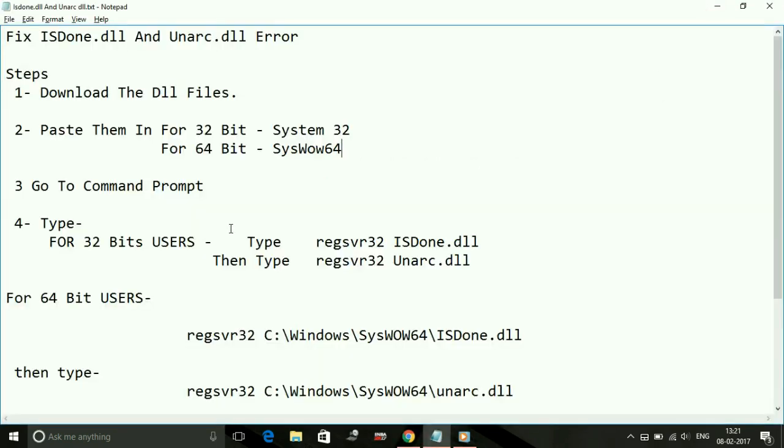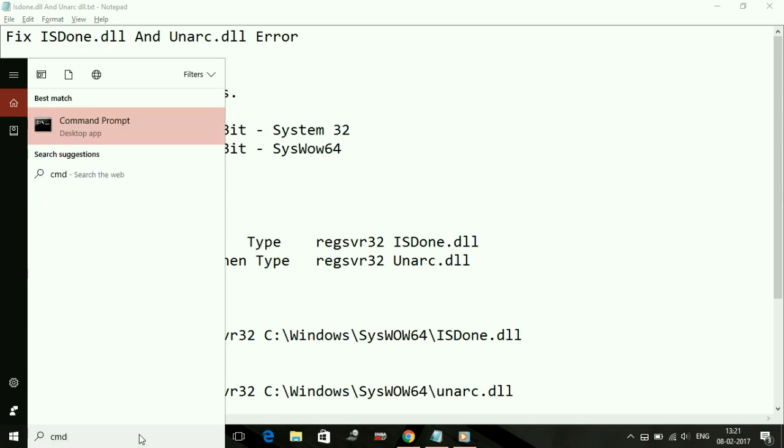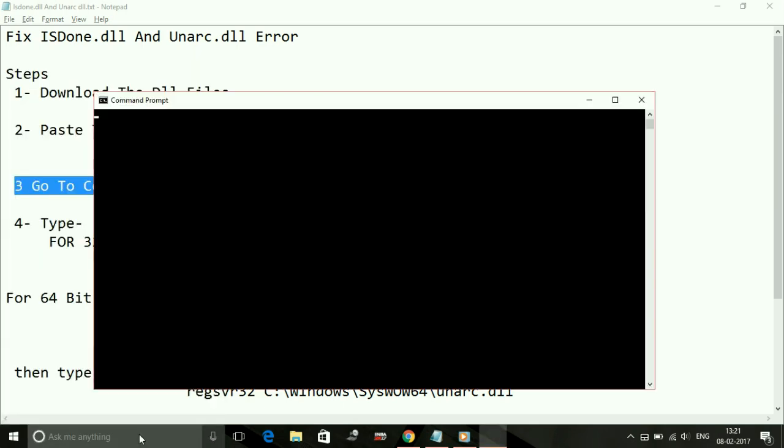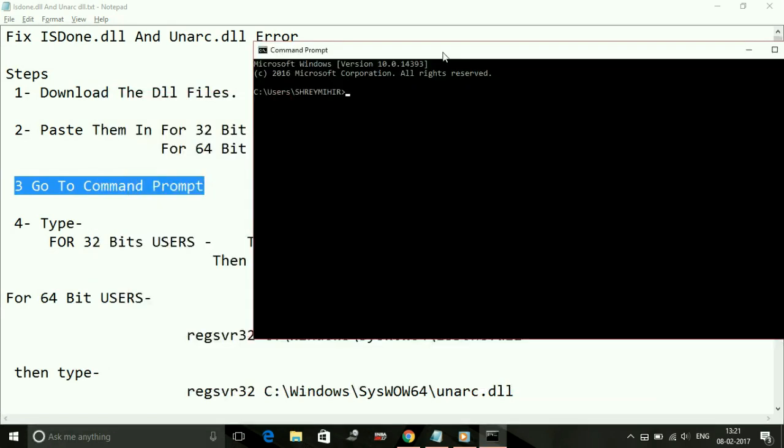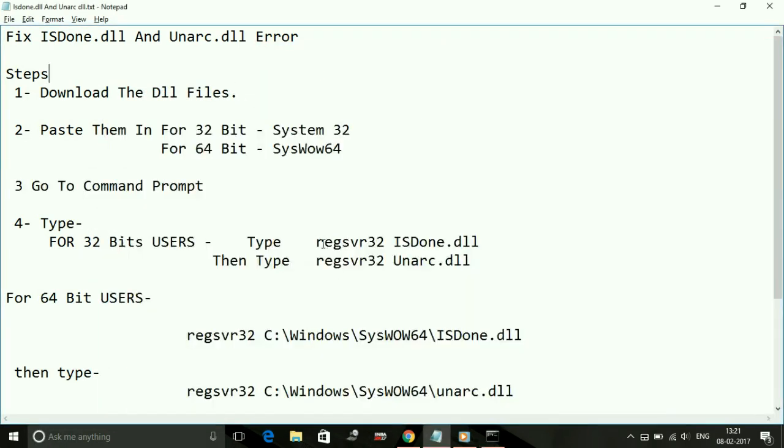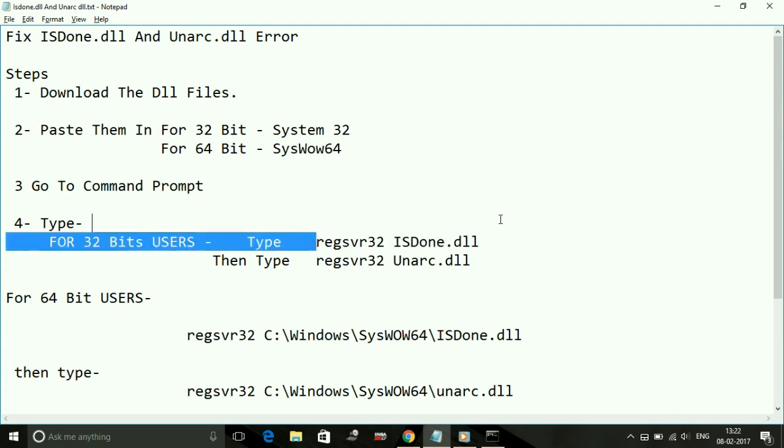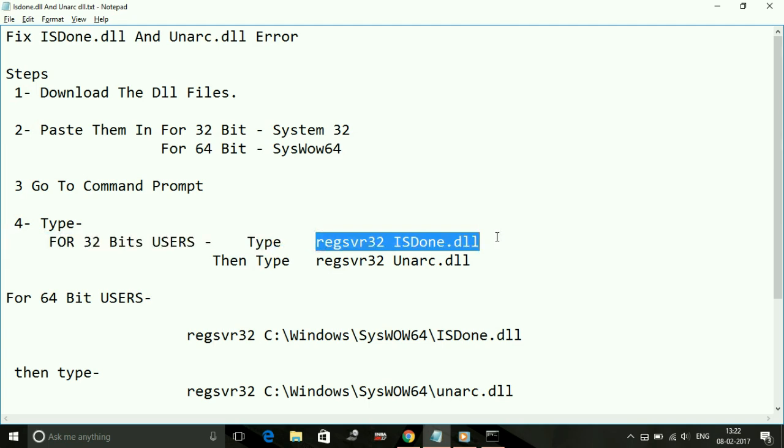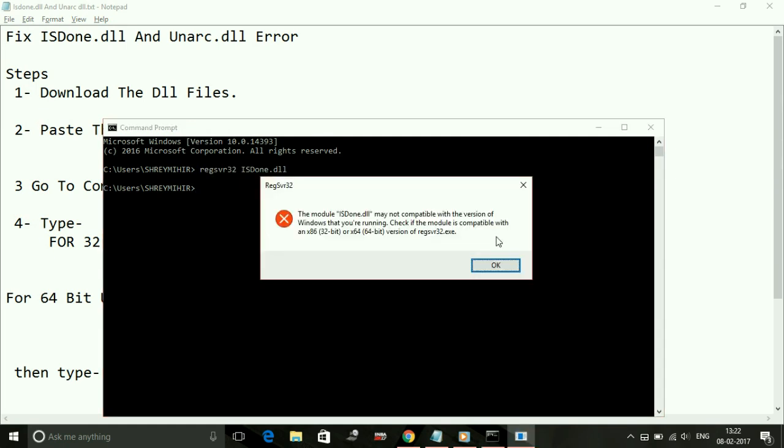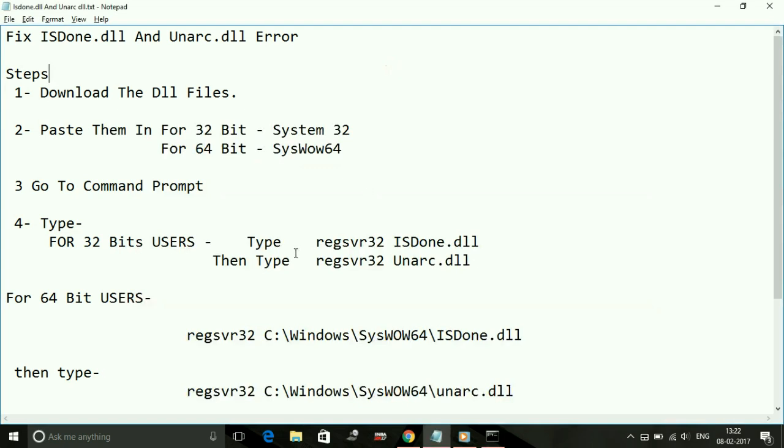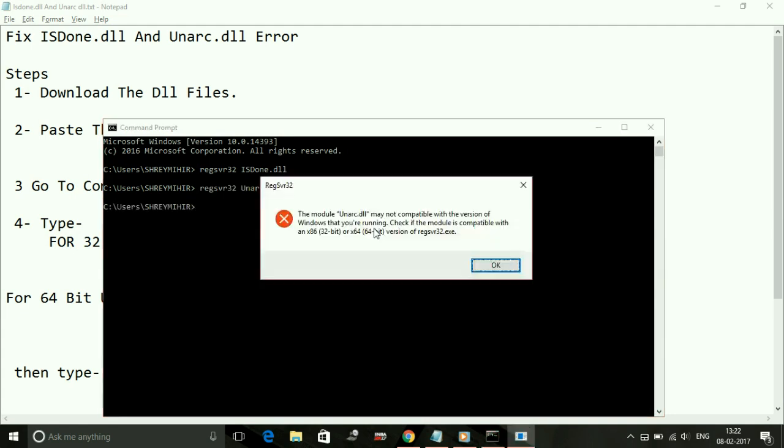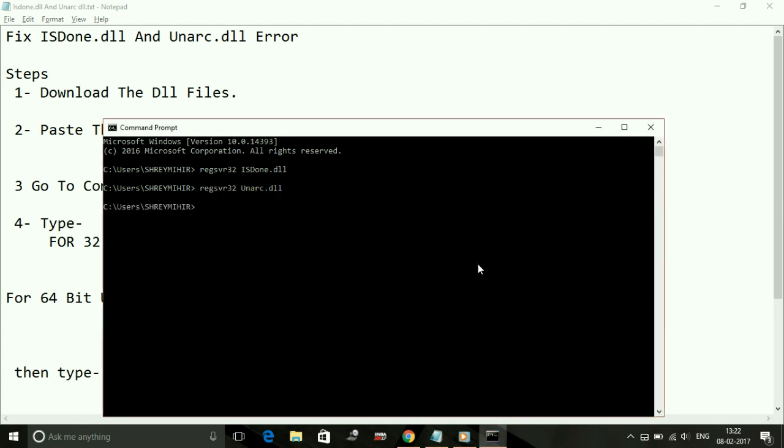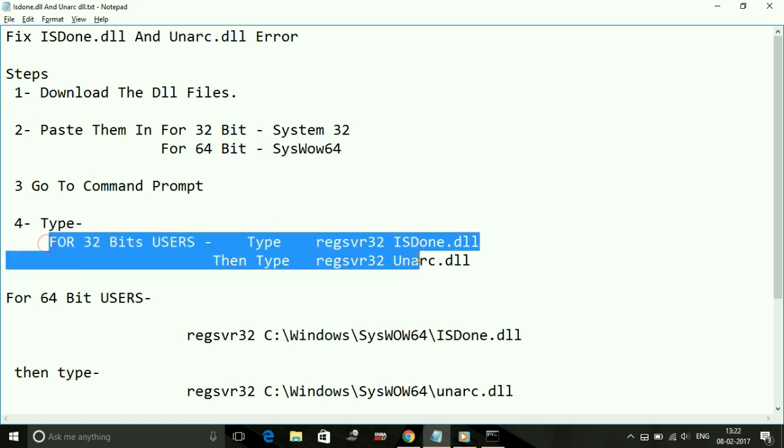Search for CMD and open command prompt. For 32-bit users, type - I'll put this in the description - simply type: regsvr32 ISDone.dll, copy it and press enter. This message will show, no problem. This message appeared because I'm a 64-bit user; I just showed this for 32-bit users.